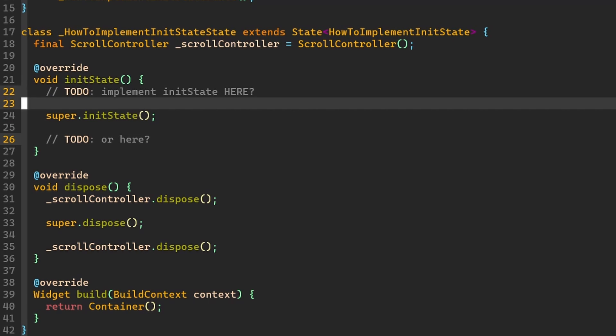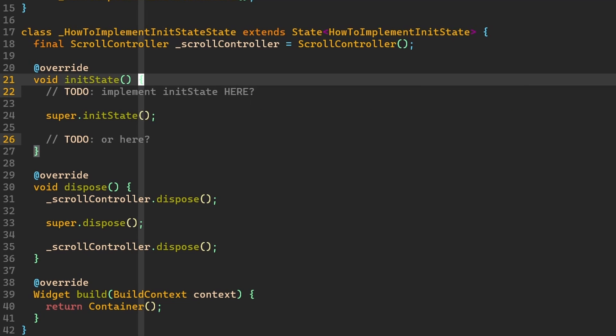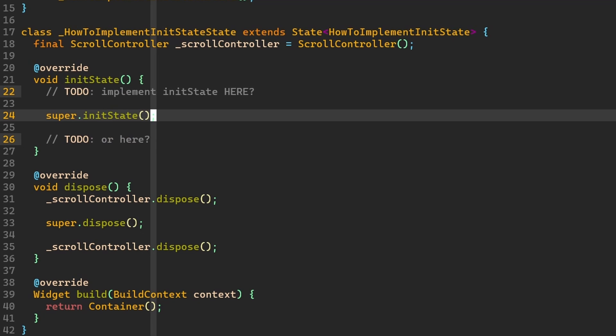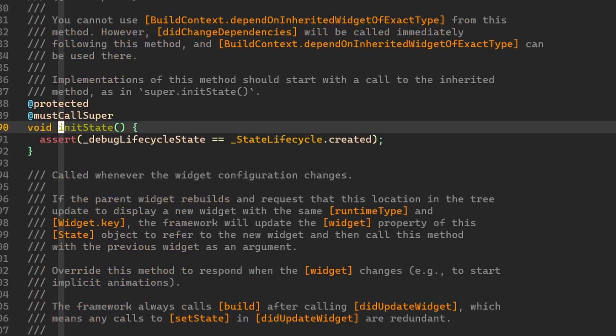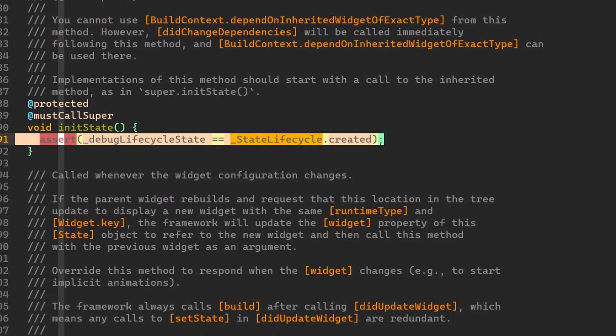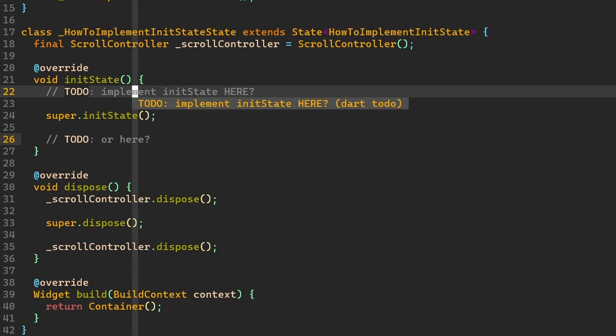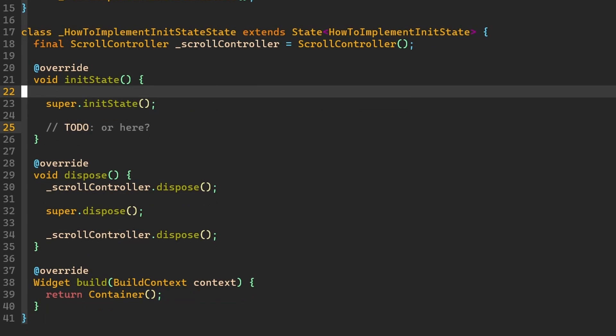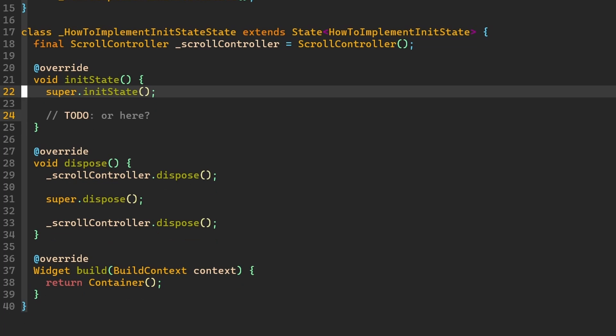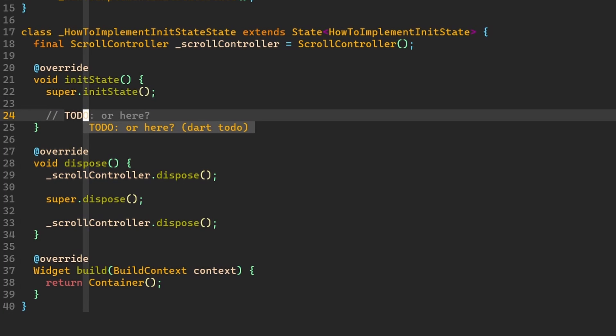However, if we just have a StatefulWidget, then we don't have to care about it because this assertion will not be even there in production. Now, if we think logically, then probably I would argue that it makes sense to maybe first call initState on the super type and then to input our own logic.